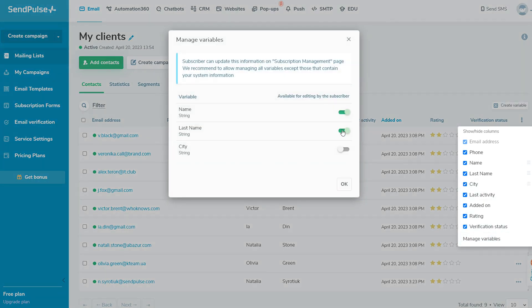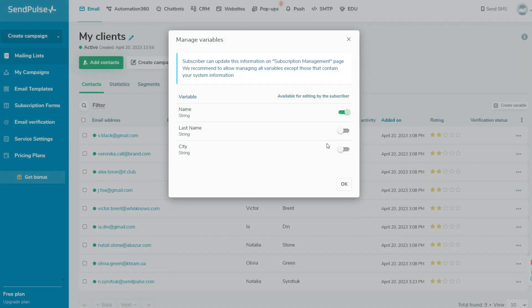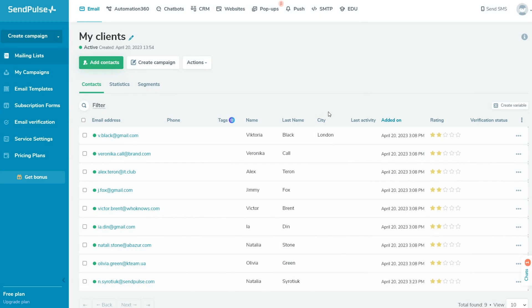And in the Segments tab, you can segment your subscriber base to send relevant email campaigns to each segment individually. We will consider this feature in the following lesson.